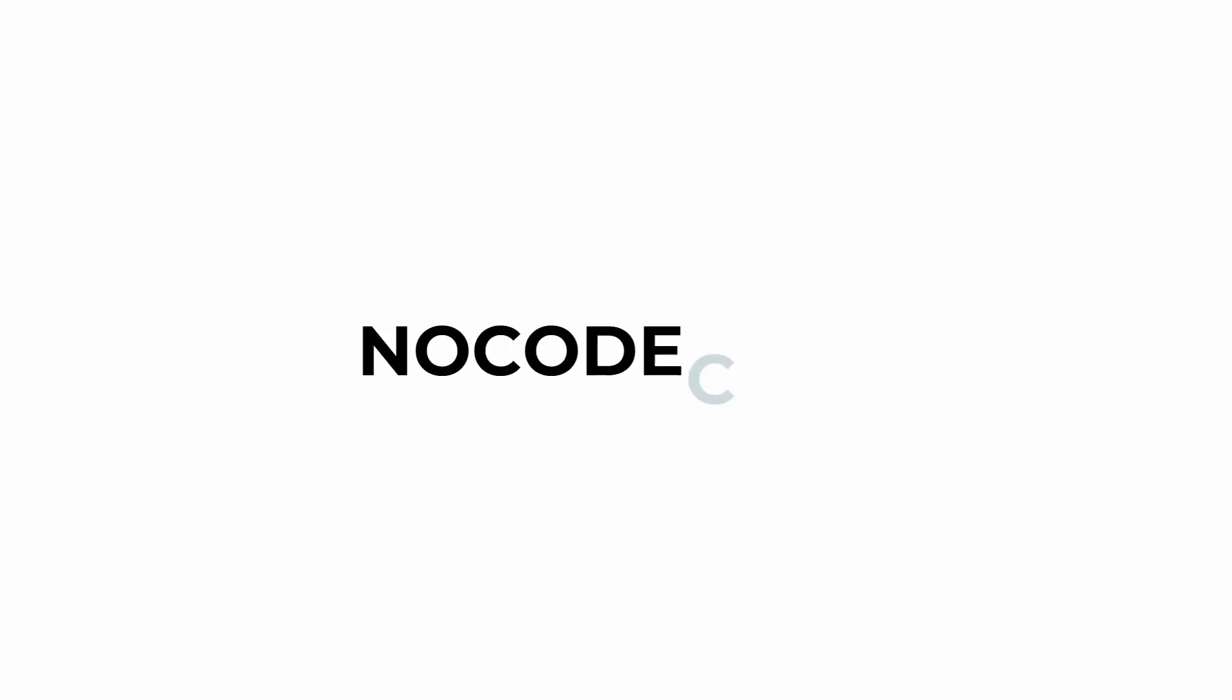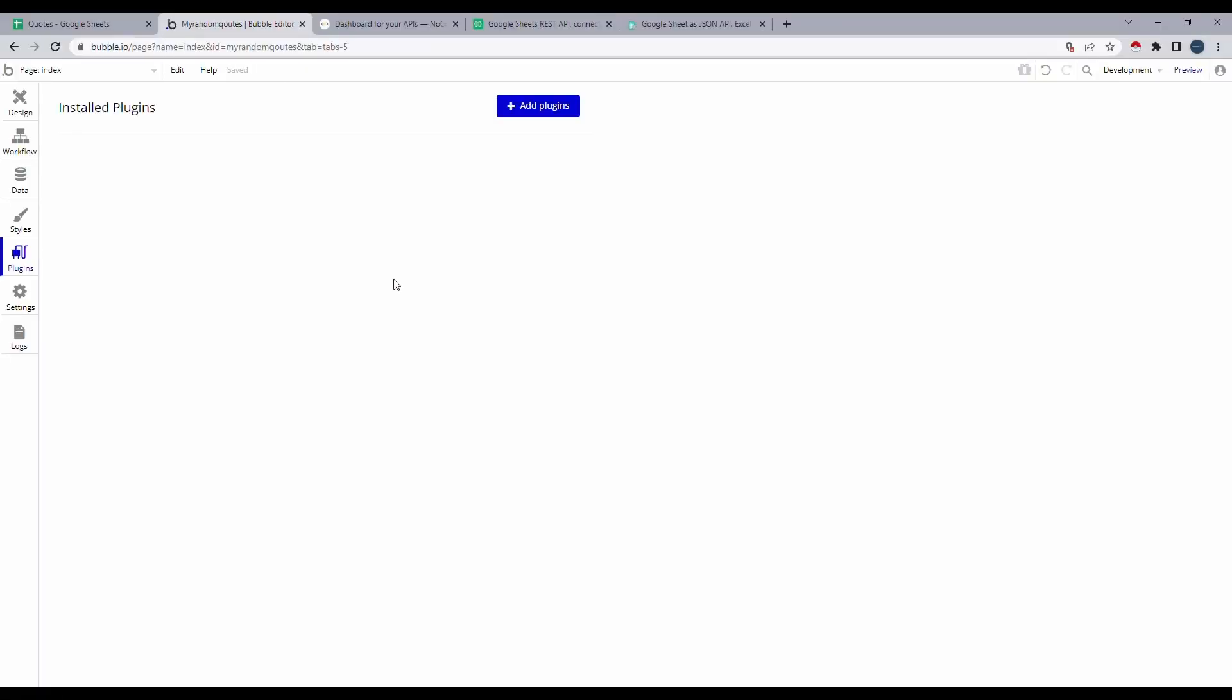Hello and welcome to another video from NoCodeCult. Today we are basically going to look at how to fetch data from your Google Sheets over to your Bubble app.